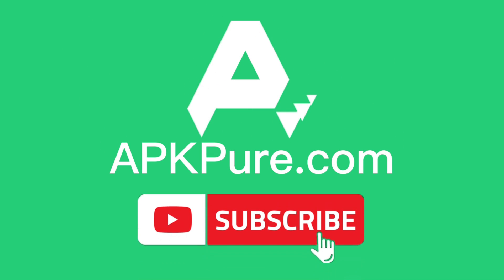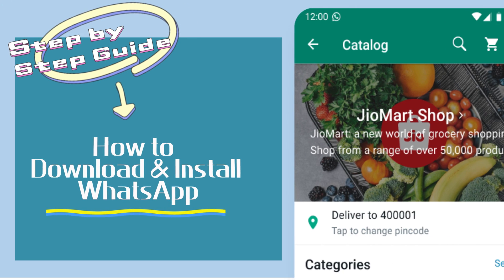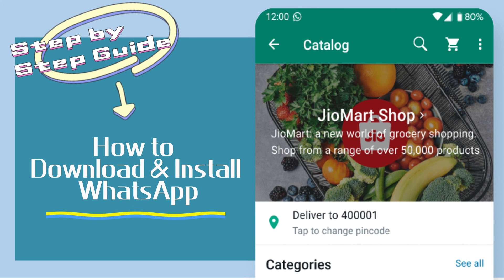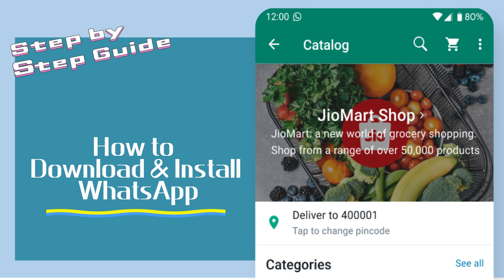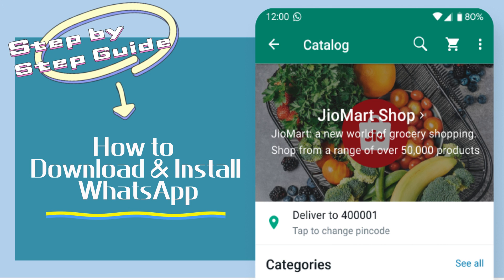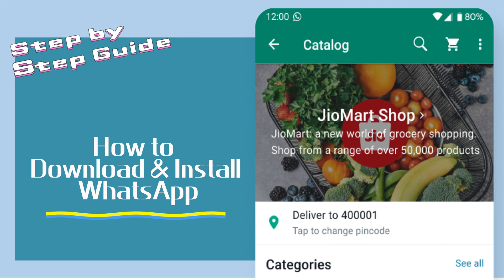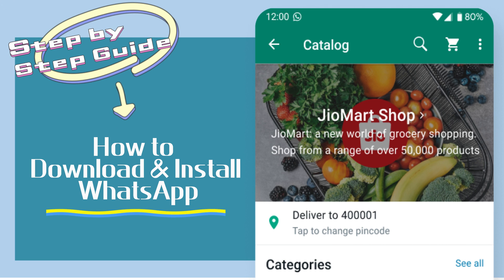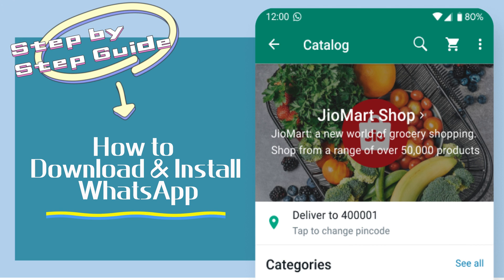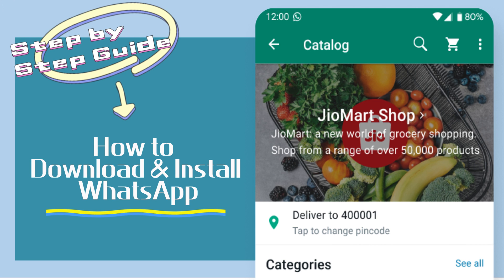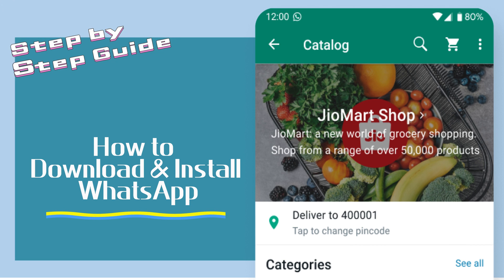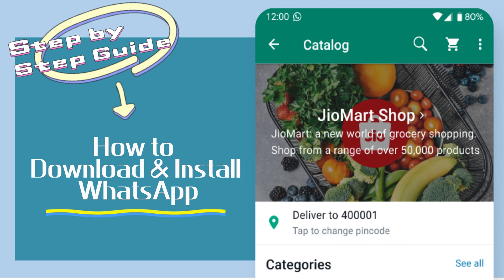Welcome to our channel. Today we're going to show you how to download and install WhatsApp on your smartphone. WhatsApp is a popular messaging app that allows you to send messages, make voice and video calls, and share media with your friends and family. So without further ado, let's get started.